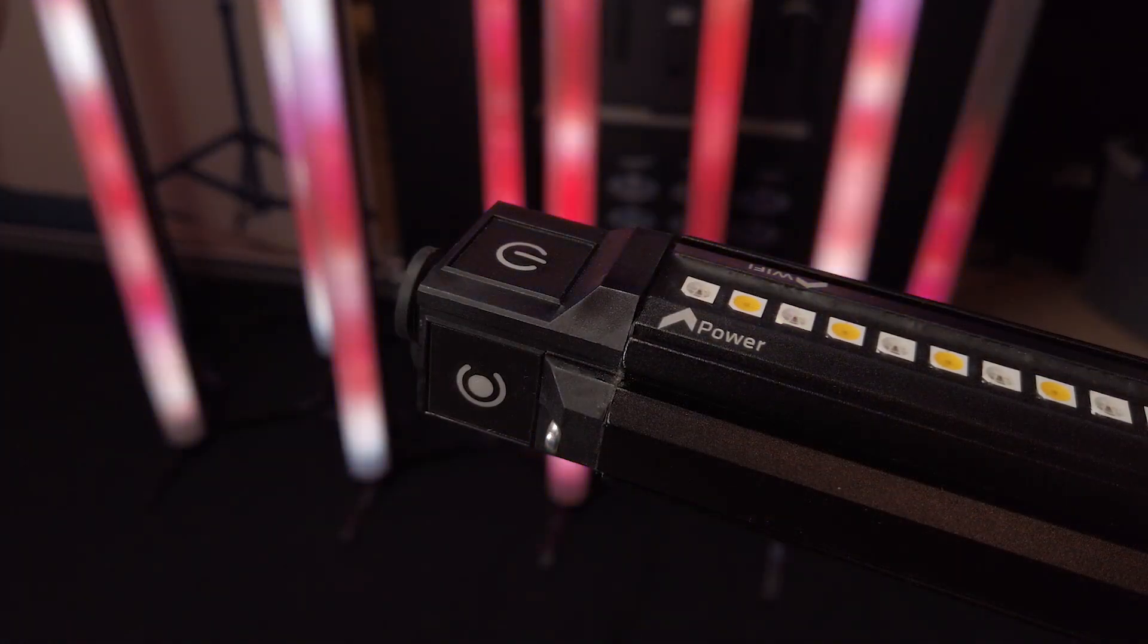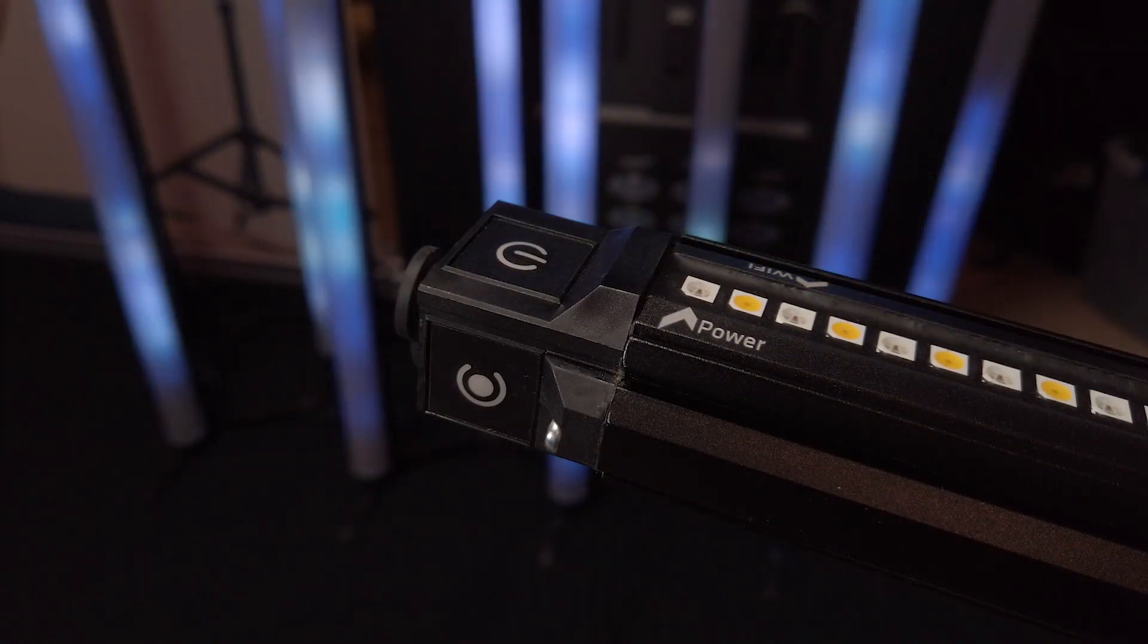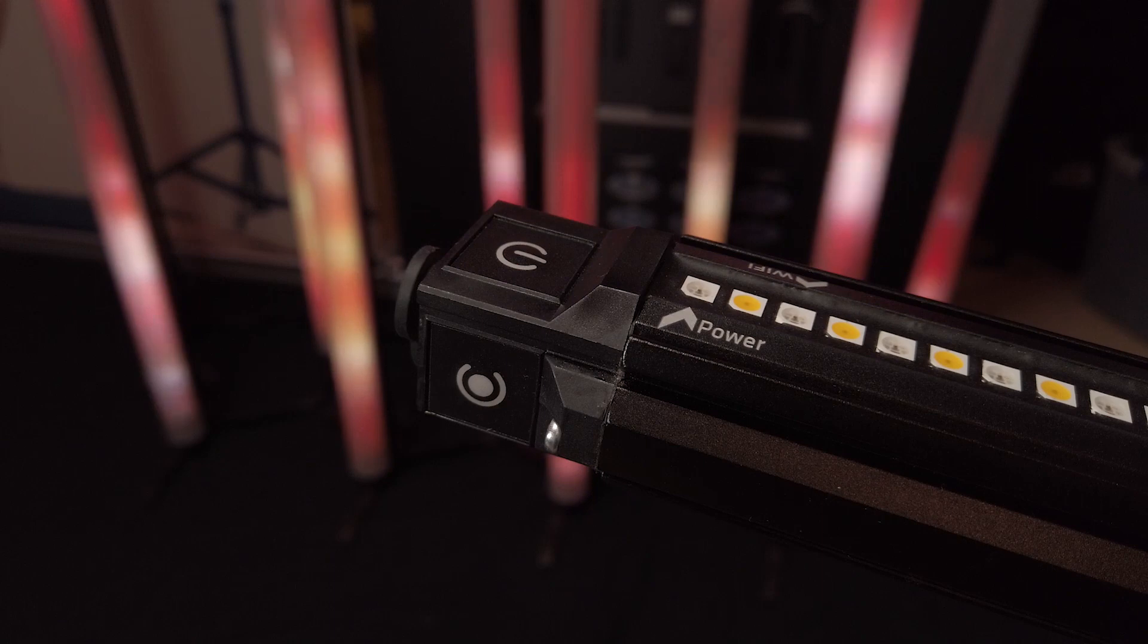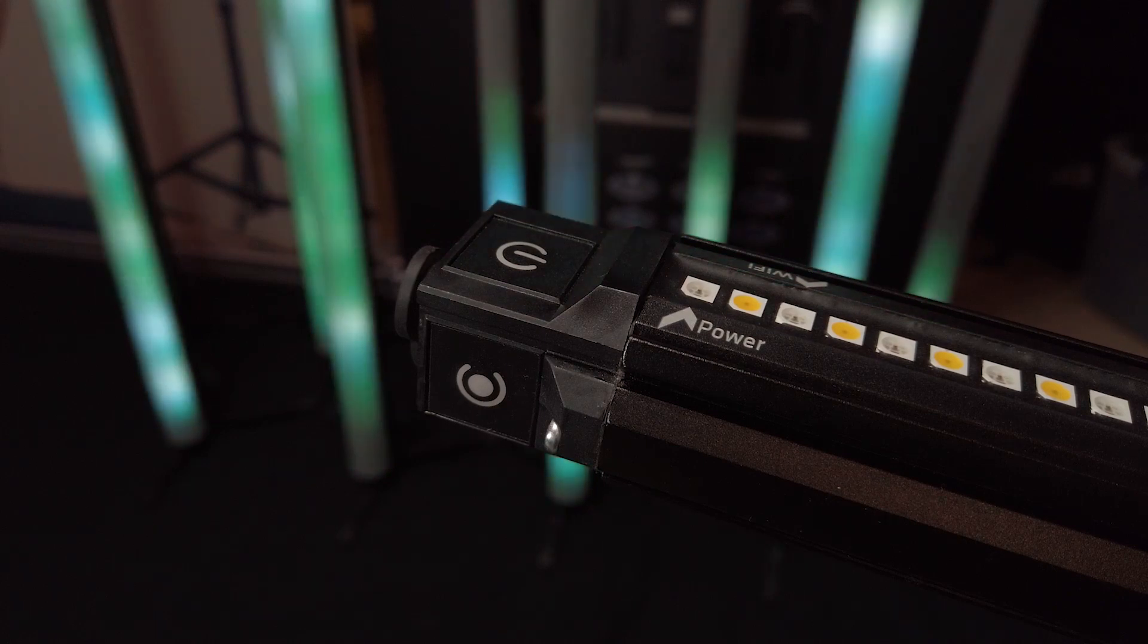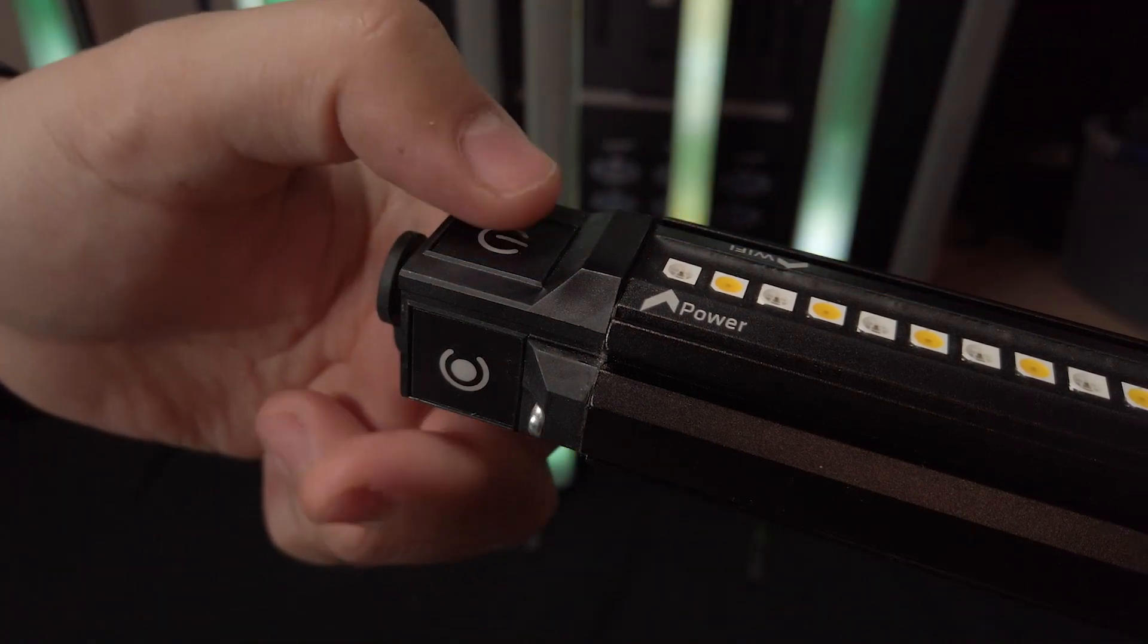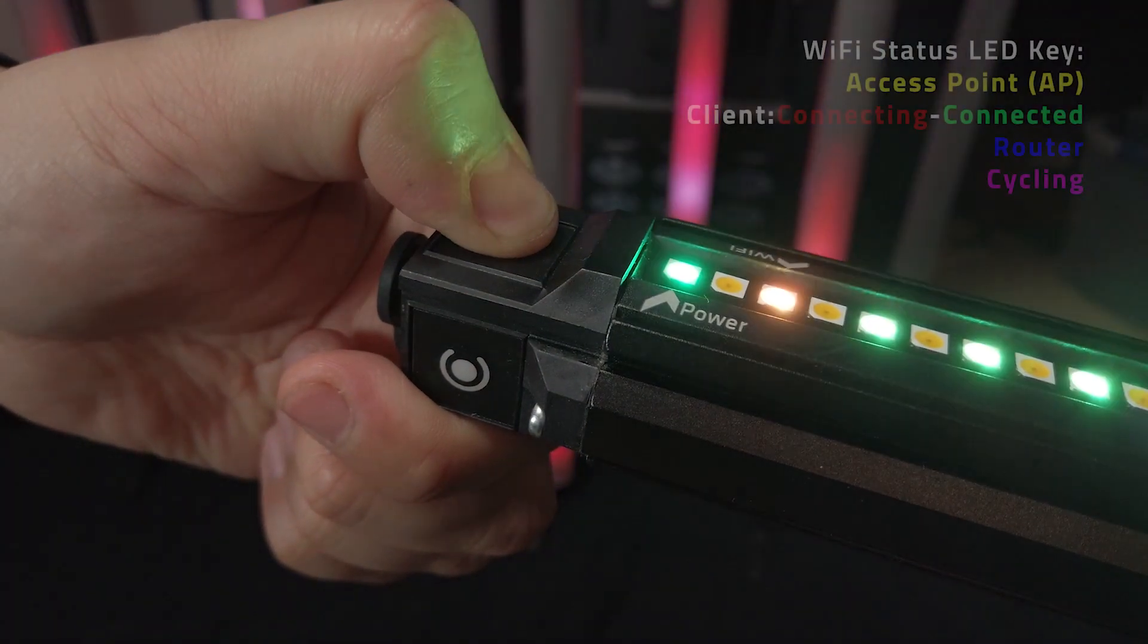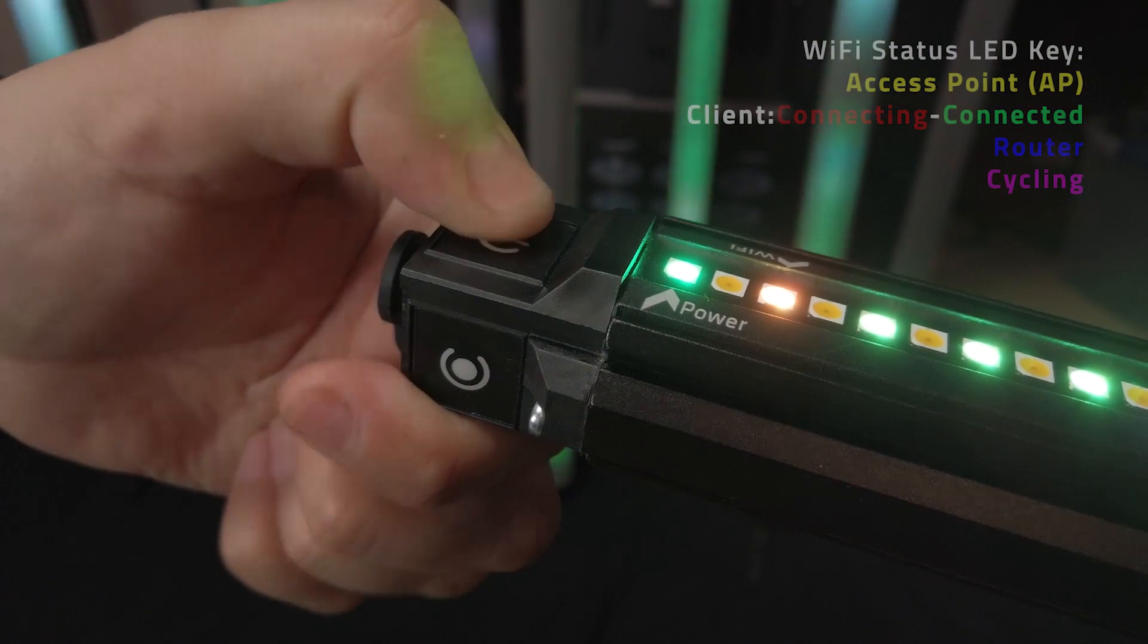The three Wi-Fi modes are associated with the status color for the Wi-Fi status LED. By default, the v-tube will be in access point mode which is represented by the color yellow.